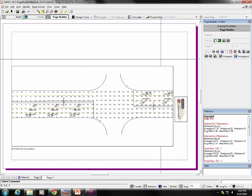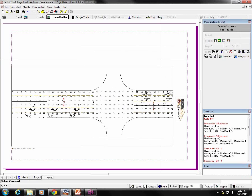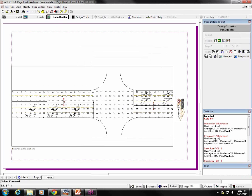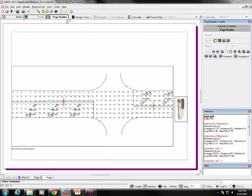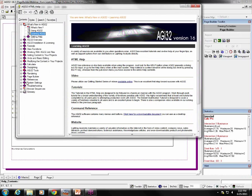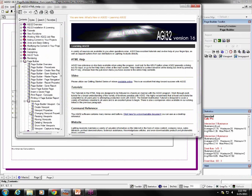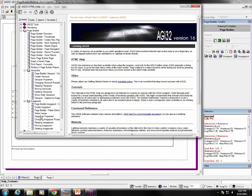In the help topics that come with AGI 32, there's a lot of good information in Page Builder. Help, Contents and Index, Page Builder, right there, a whole bunch of topics, and then special topics on viewports and image ports, so lots of good information.